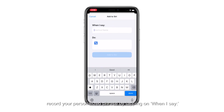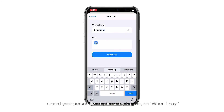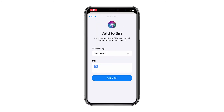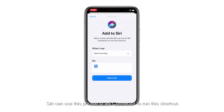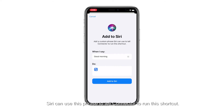Record your personalized phrase by tapping on 'When I Say.' Siri can use this phrase to tell connector to run this shortcut.